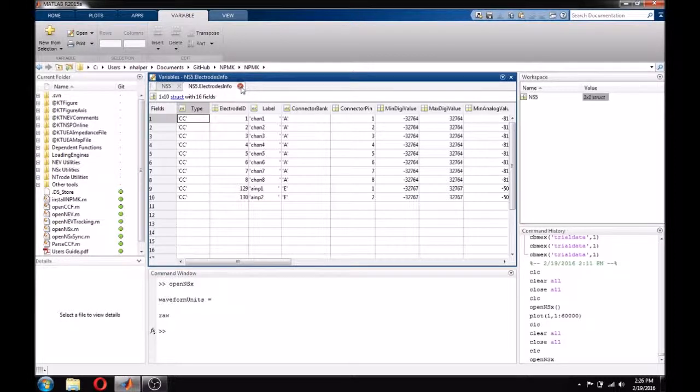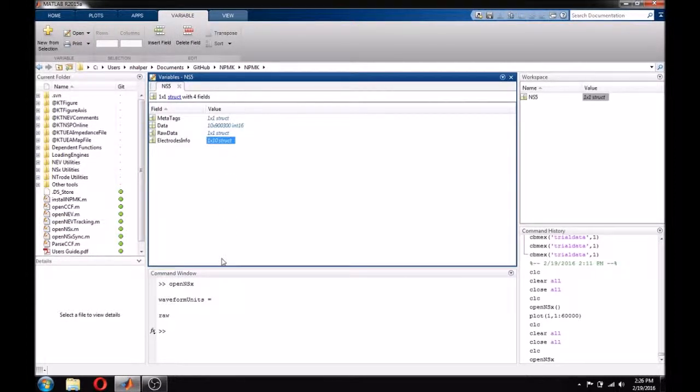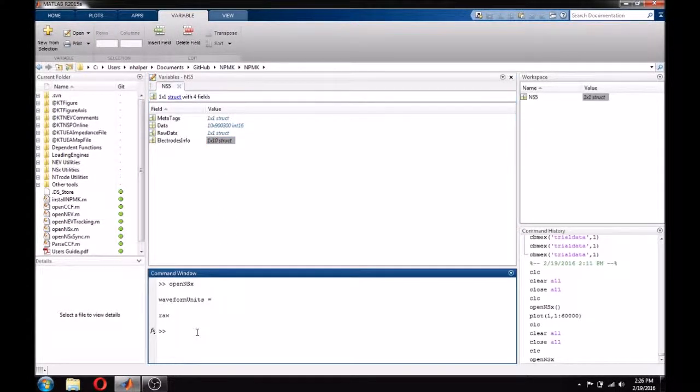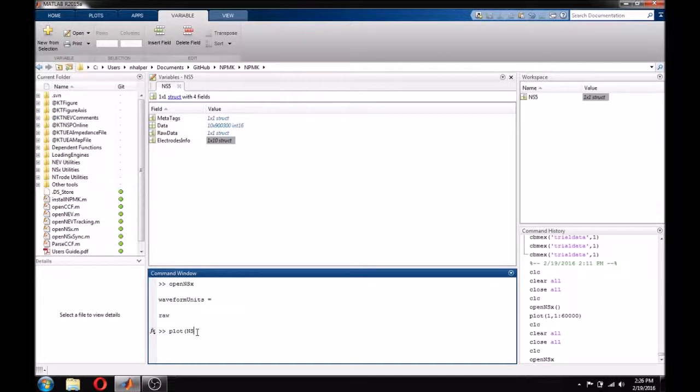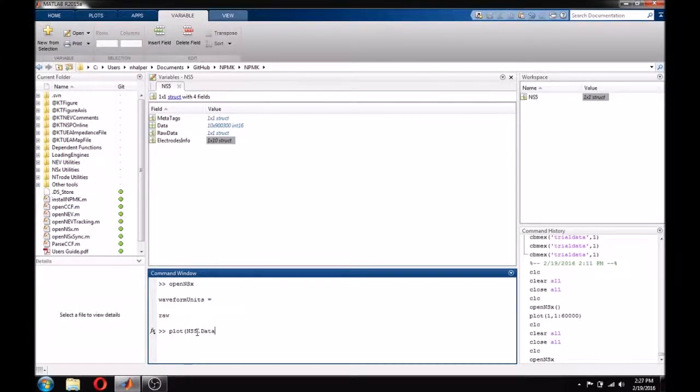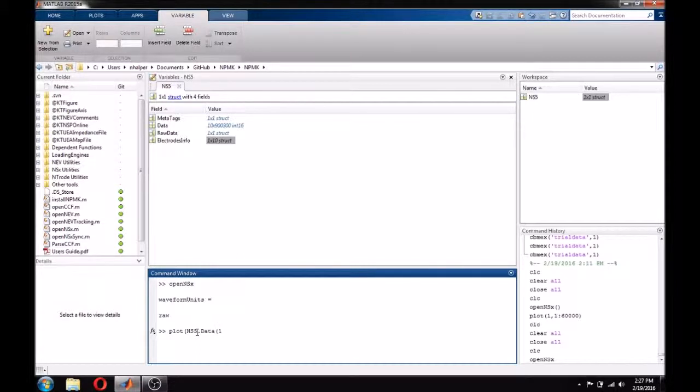With the organization of the data structure, it is really easy to plot a signal. I am going to plot the first couple seconds of channel 1 of this data file. Since I know that I am sampling at 30K, I can simply plot from 1 to 60K to capture the first two seconds.